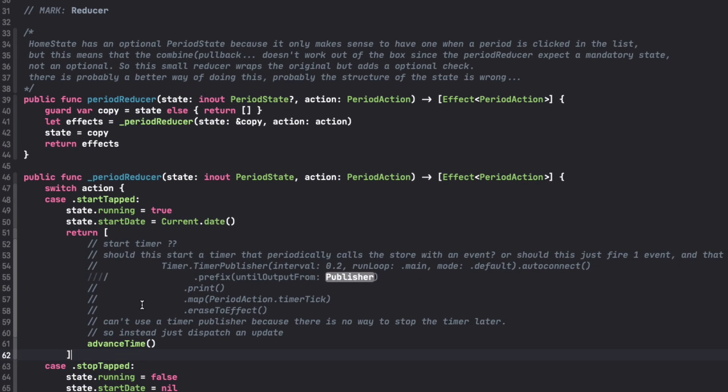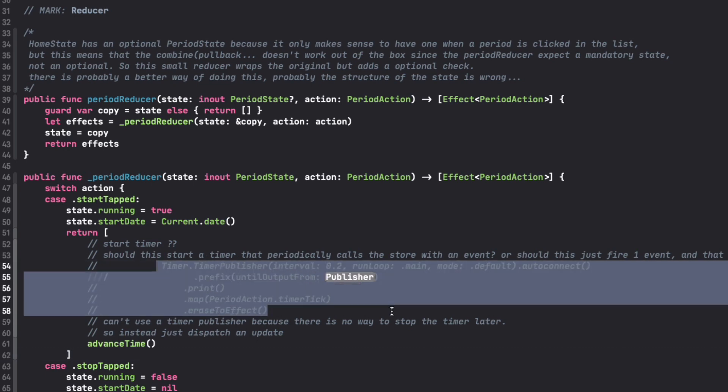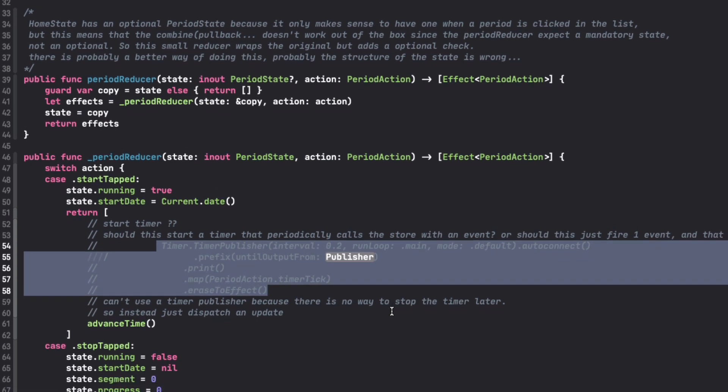The first thing that you obviously think about is like, well, you could create a timer and treat it as an effect and that works. The issue is that you can't stop this timer ever again because you don't have any way to hold into this timer and keep it in memory to cancel it later.